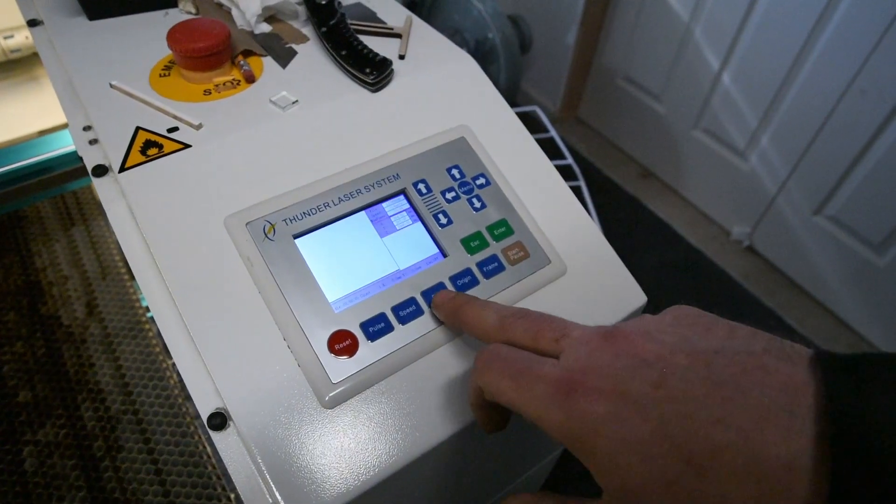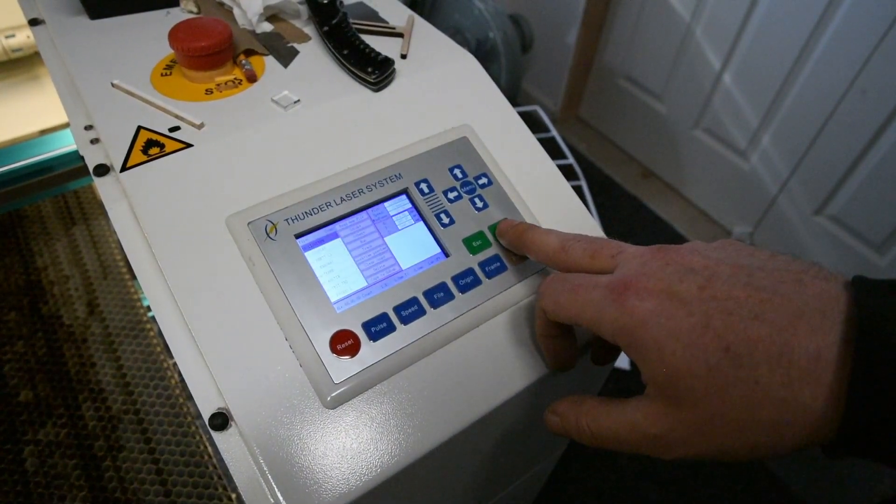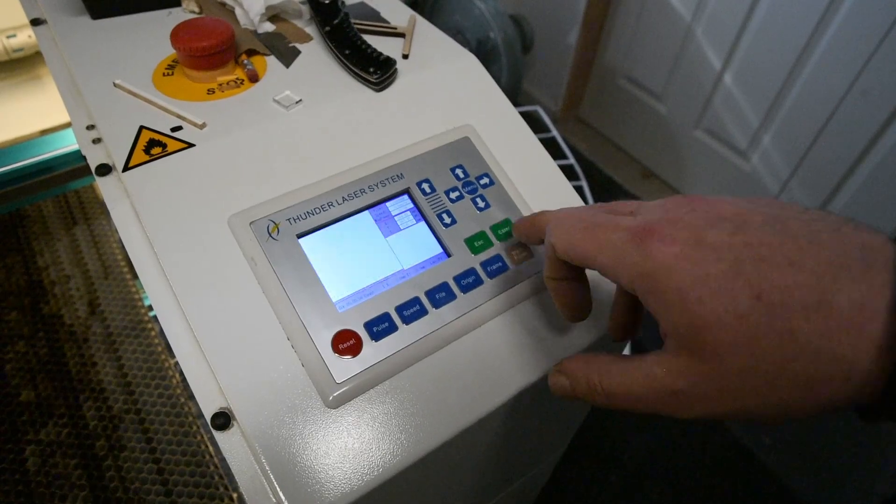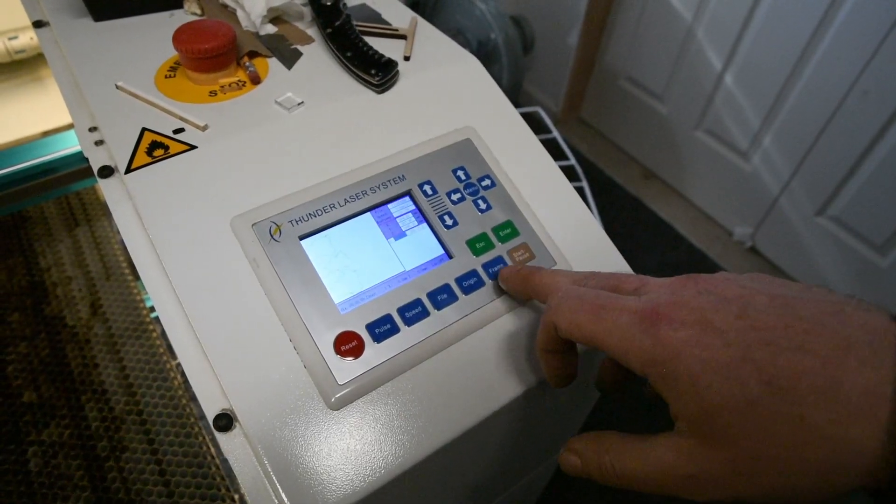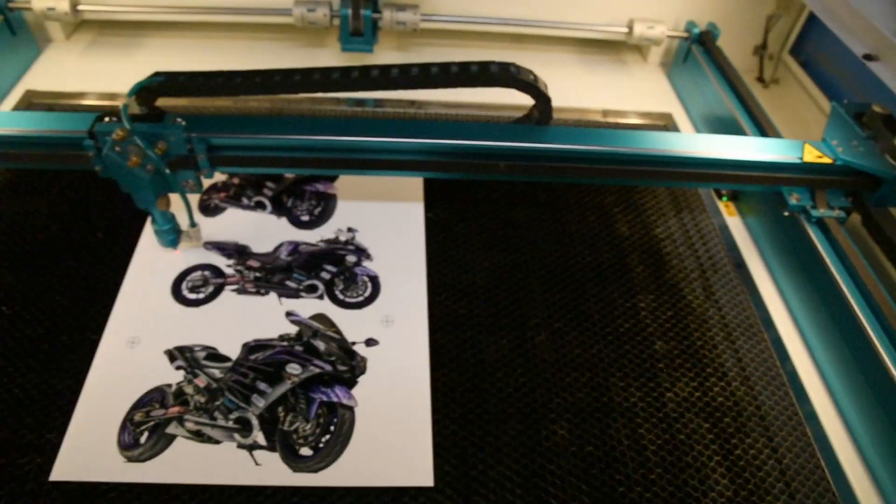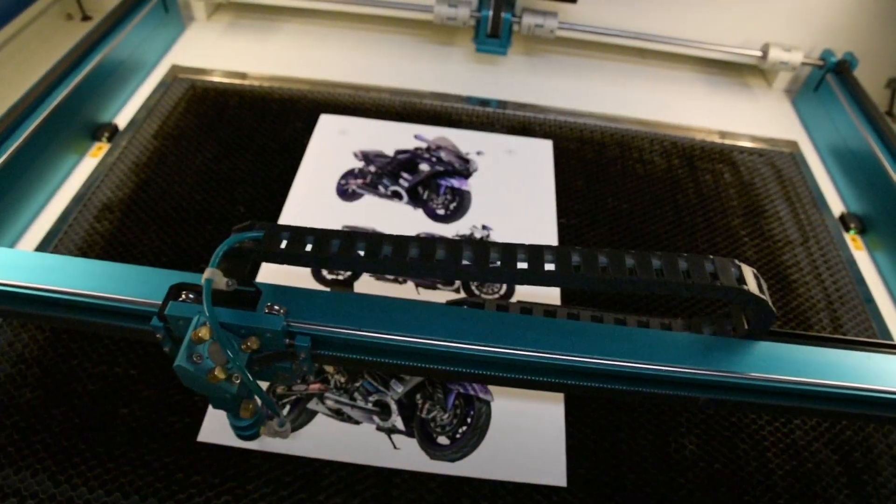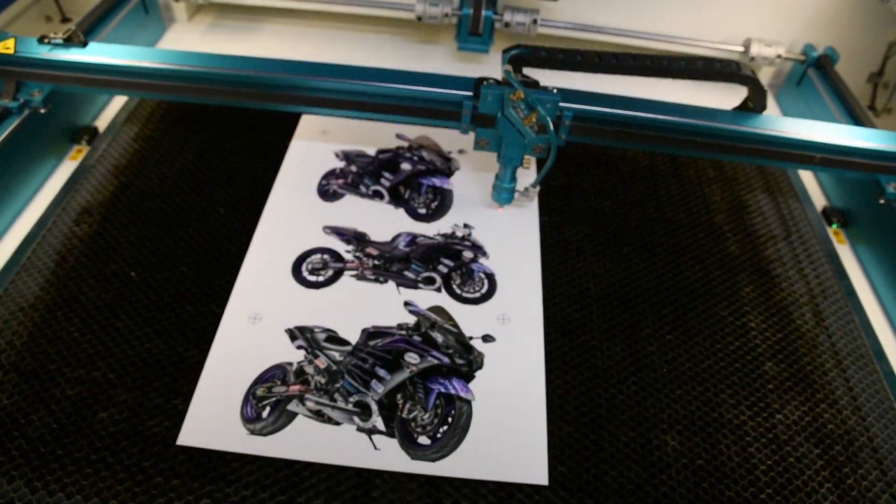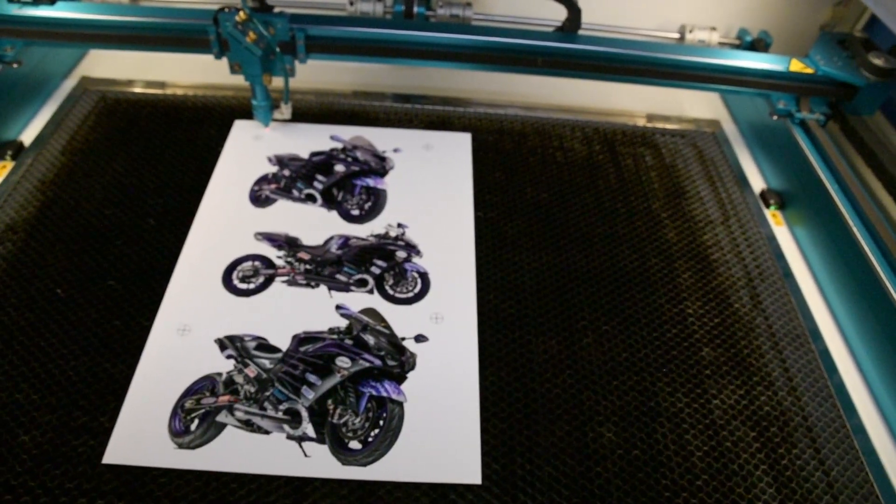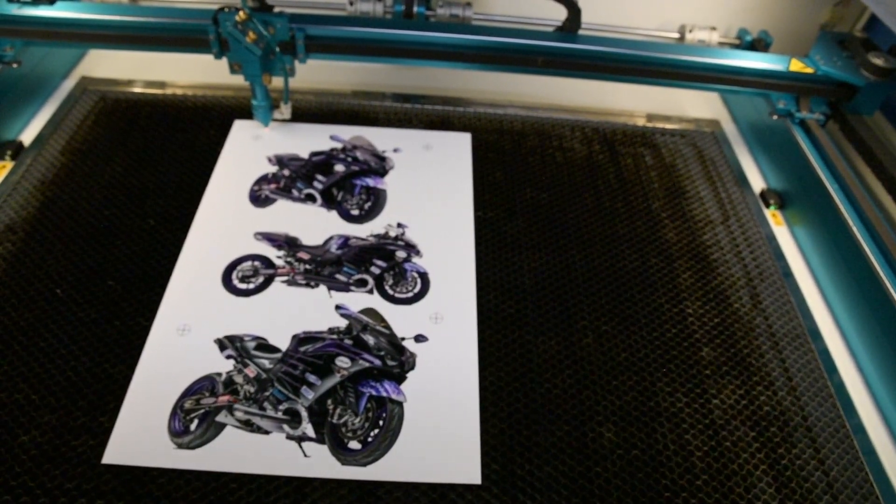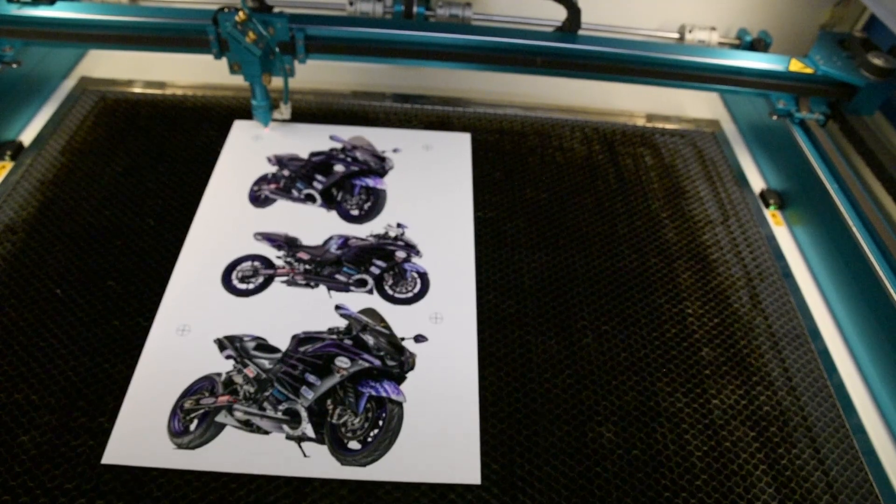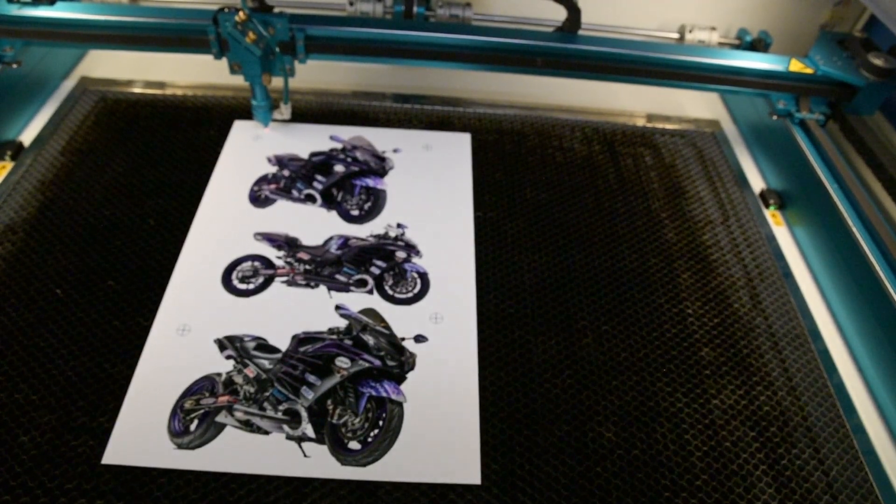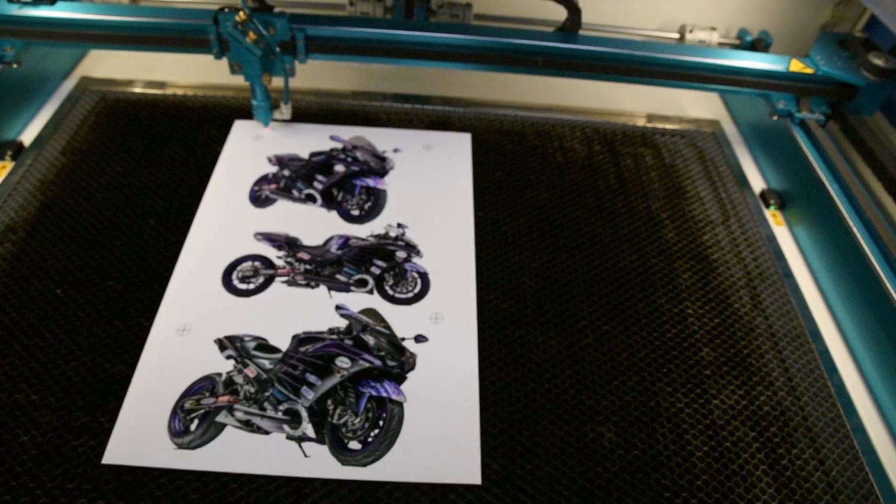I'm going to press File, you see just the three bikes there. I'm going to enter now, I'm going to click Frame. You see now it roughly knows where them bikes are. I've got this at 150 speed, 17.5 power. I've not cut this photo paper before, but I'll see how it goes.